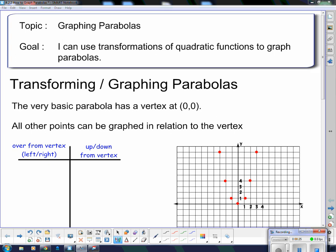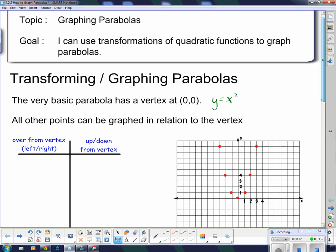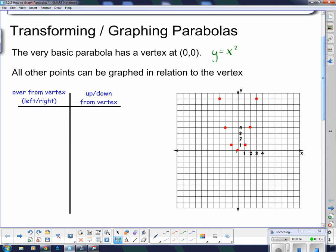We're going to start by looking at the very basic parabola, y equals x squared. We graphed it in the last lesson and it had a vertex of 0, 0. All other points are graphed in their relationship to that vertex. It doesn't matter whether I go left or right from the vertex — to get to the next point, I have to go up 1. So if I move left or right one space, I go up 1.